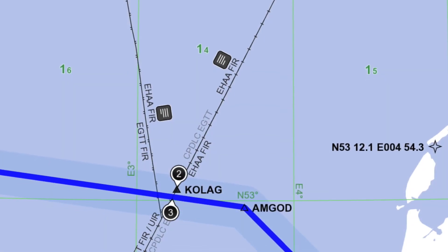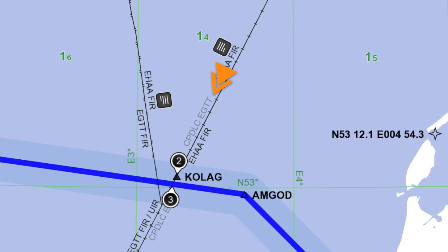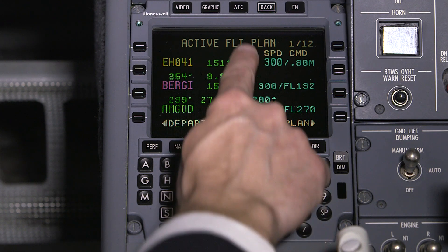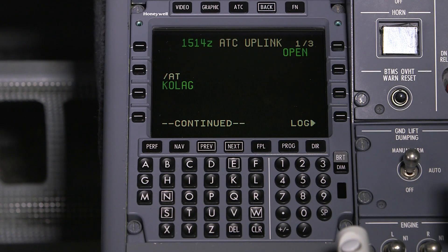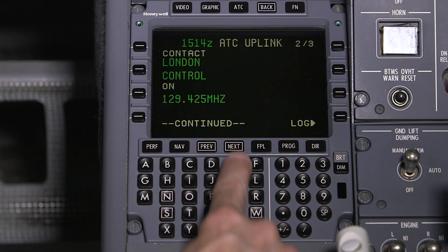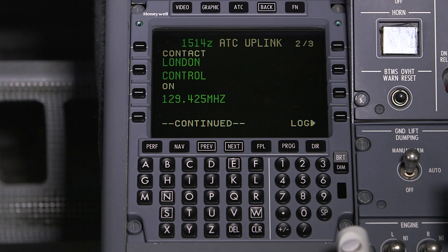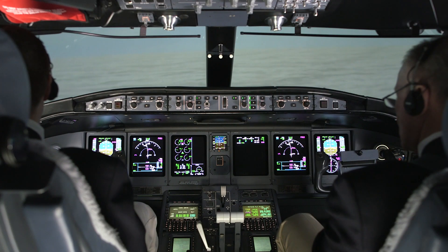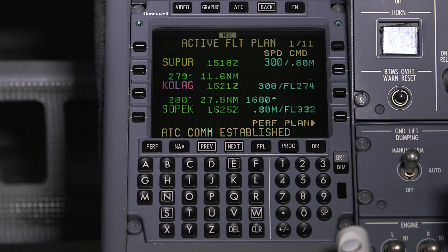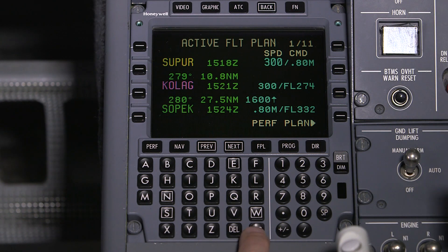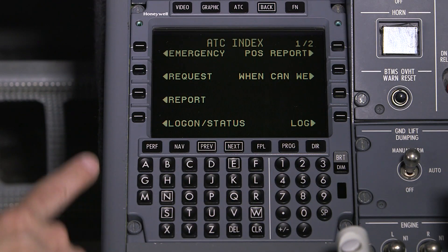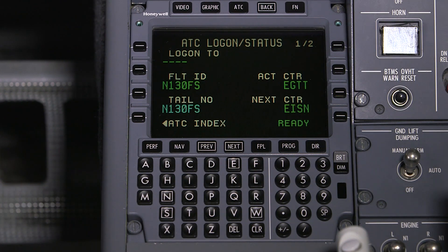In this example, the current ATSC will automatically transfer the CPDLC connection to the next center, which is London. However, this uplink instructs the flight crew to contact London control by voice as well, upon reaching the COLAG waypoint. When an automatic transfer occurs, the message 'ATC com established' is shown. Access the logon status page to verify that the new center — in this case, London control — is the active center.